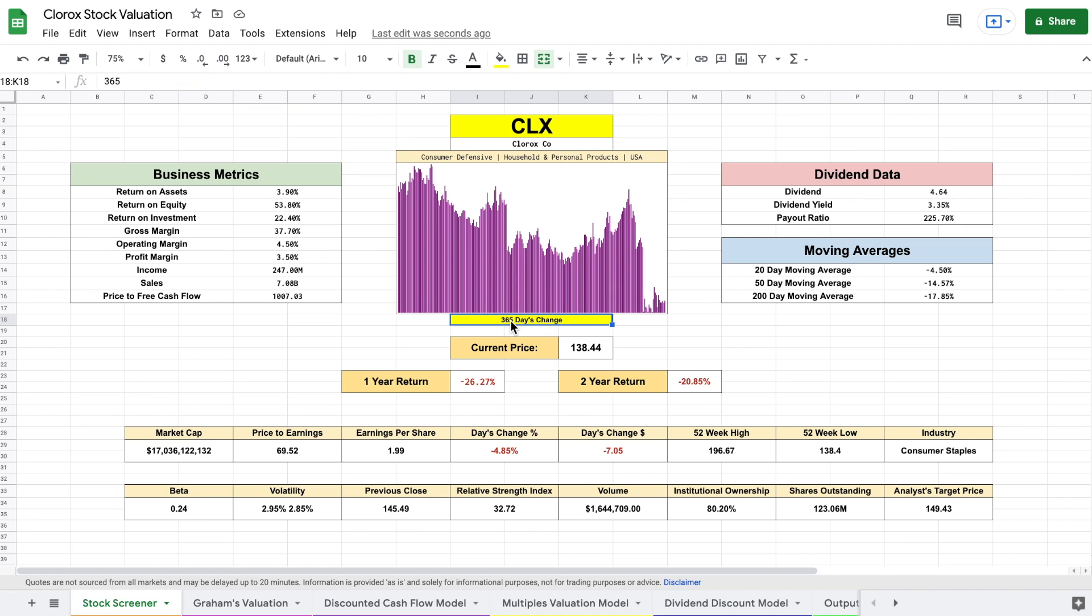You can see here we're currently looking at a 365 day change chart, and there's obviously been a huge drop off, which for value dividend investors like myself, this might provide a huge opportunity.